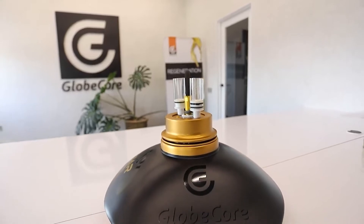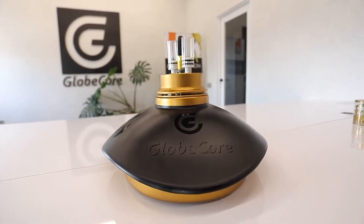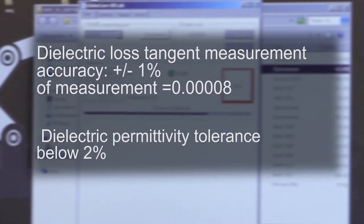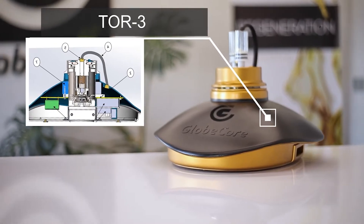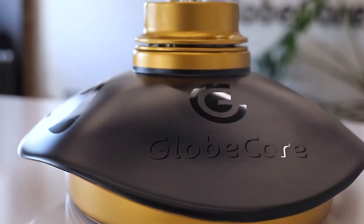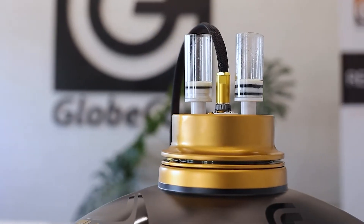The measurement error of the dielectric loss tangent does not exceed 1% plus 0.00008, and the measurement error of the dielectric constant does not exceed 2%. High accuracy and stability of measurements is achieved with the new technologies GlobeCore implemented in the development of the reference capacitor.